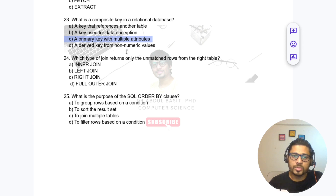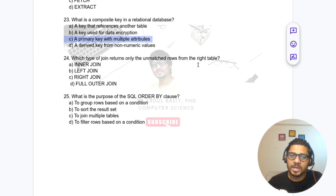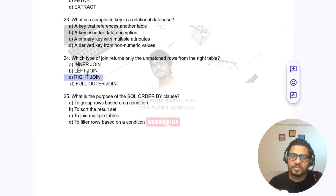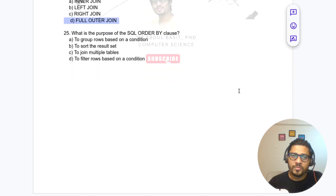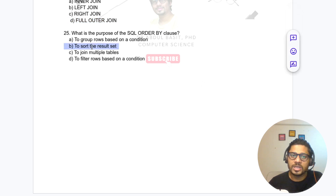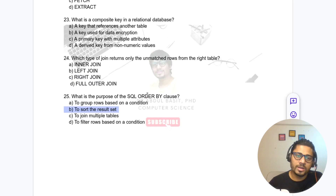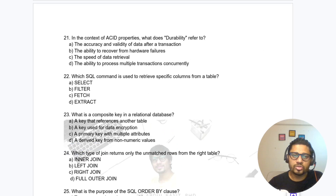Question 24: Which type of join returns only unmatched rows from the right table? It is a RIGHT JOIN. An unmatched row from the left is a LEFT JOIN, matched rows use INNER JOIN, and all unmatched rows use FULL JOIN. Question 25: What is the purpose of the SQL ORDER BY clause? It is used to sort the result set.